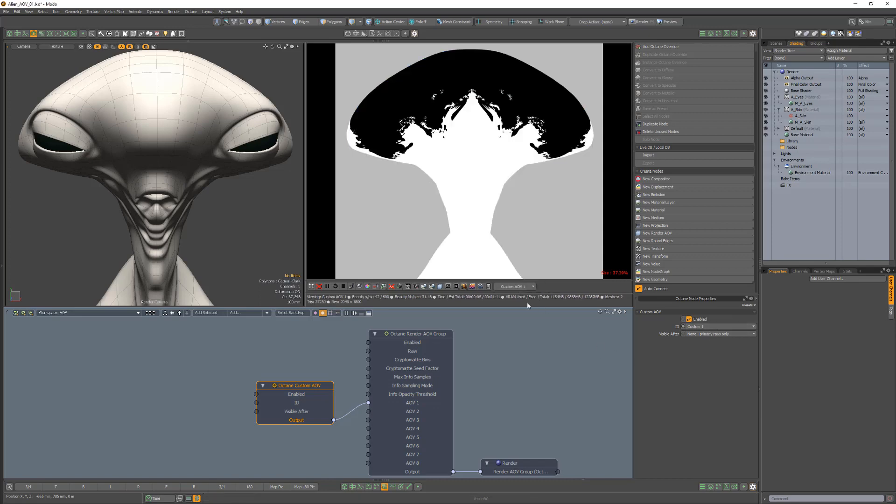To view the output, select it from the Render Pass list in the Octane viewport. Use this setup to generate Custom AOVs from textures.